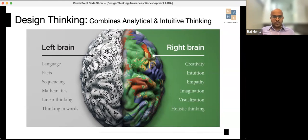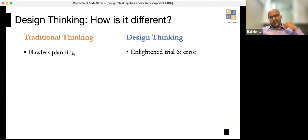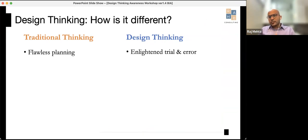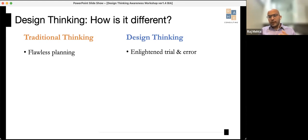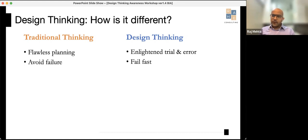How is design thinking different from traditional thinking? Traditional thinking is about flawless planning — you ensure a good plan, then execute. Design thinking is about enlightened trial and error — prototyping, trying something out, seeing if it works, learning each time, and moving on. Traditional thinking focuses on avoiding failure; design thinking is about failing fast and moving ahead. Facebook's early motto was 'fail fast and break things.'